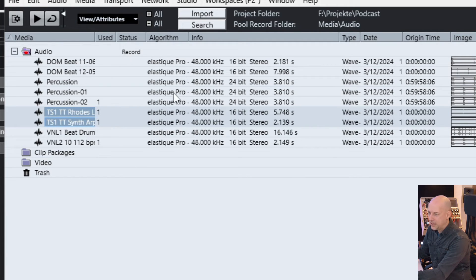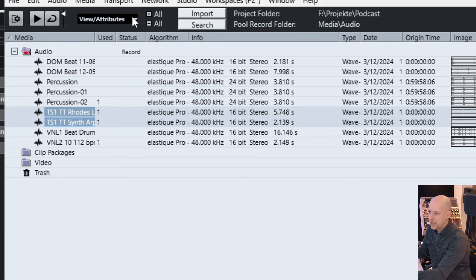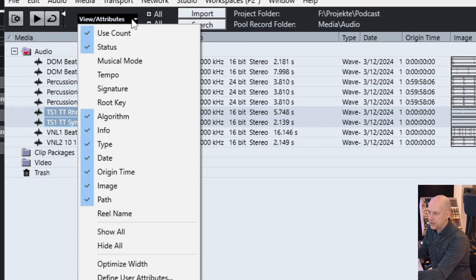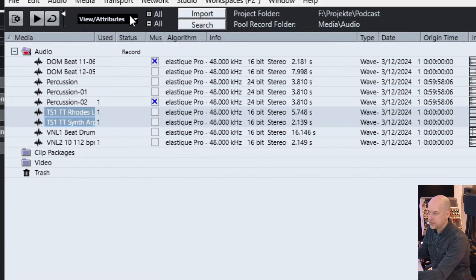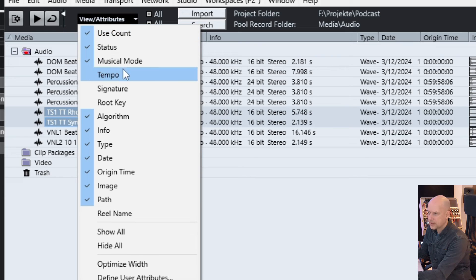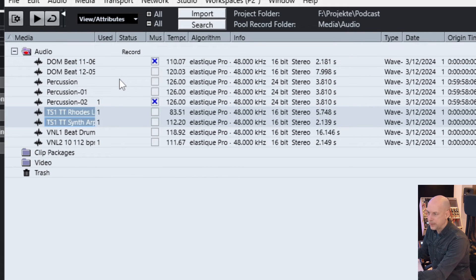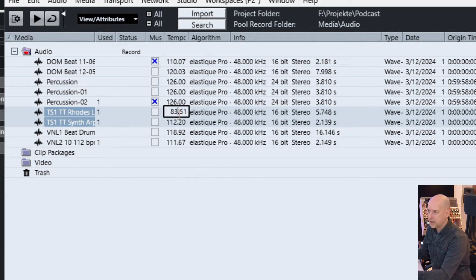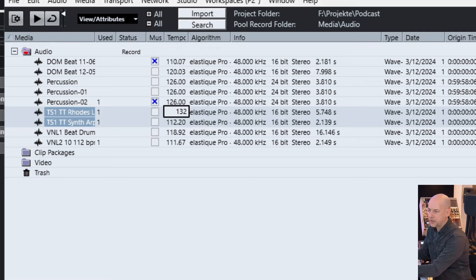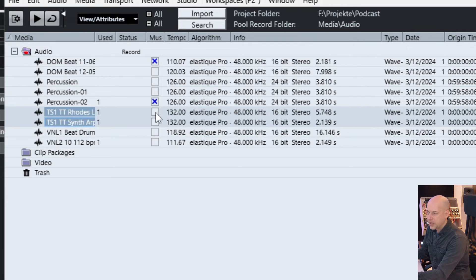Now I go to the audio pool and I know these are the audio clips. Now I want to change the tempo and the algorithm. So I go to here and see the musical mode and the tempo. And now I can say they all got 132 and activate the musical mode. Perfect.